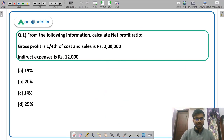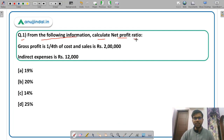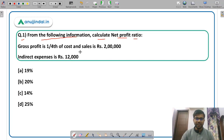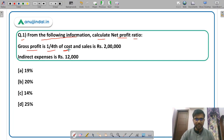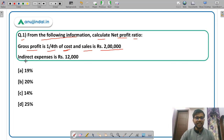Question 1 says: from the following information, calculate net profit ratio. You are given some information and you have to calculate the net profit ratio. Gross profit is one-fourth of the cost — that is, cost of goods sold (COGS) — and sales is 2 lakh. Indirect expenses are given as 12,000.